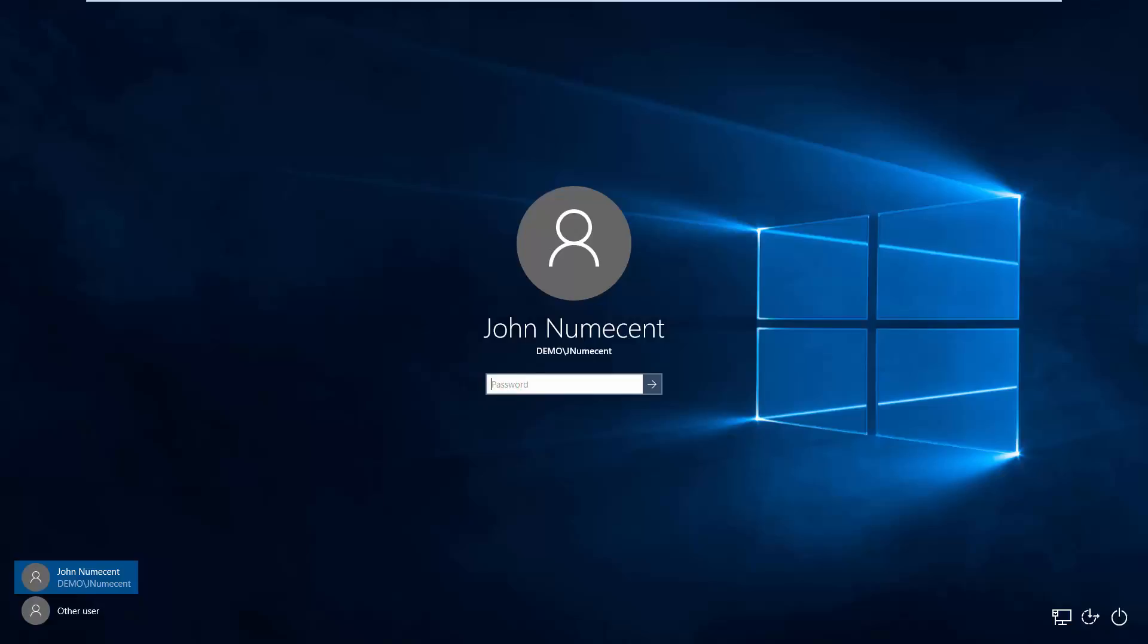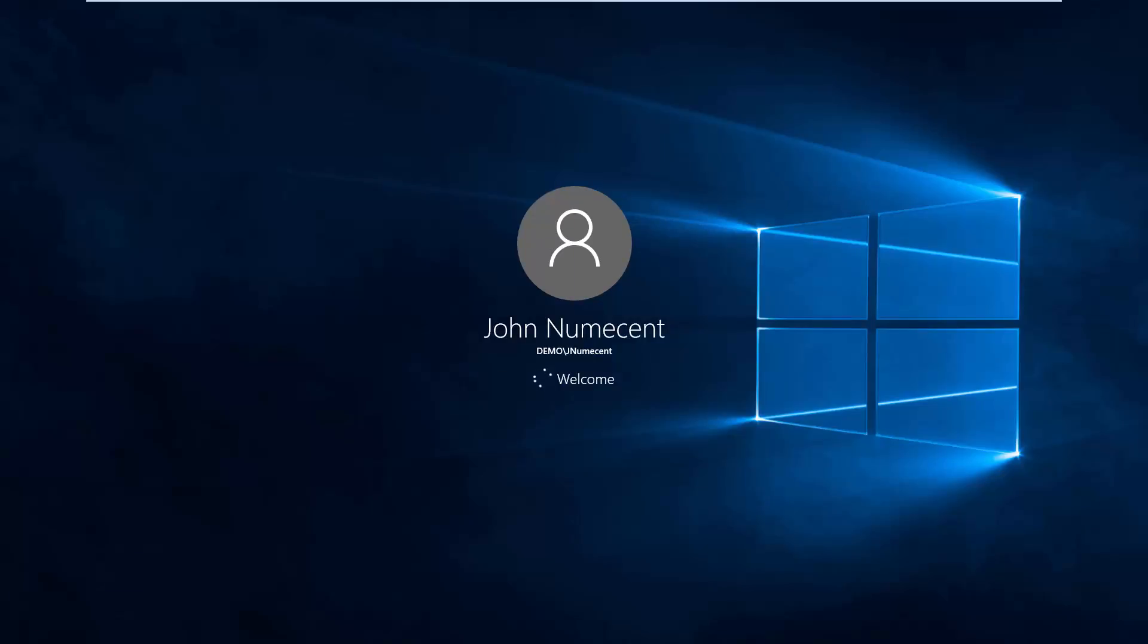Log in to a system on the domain as the principal that was set up in the Enterprise Portal. In this example, John Numesit will be used.